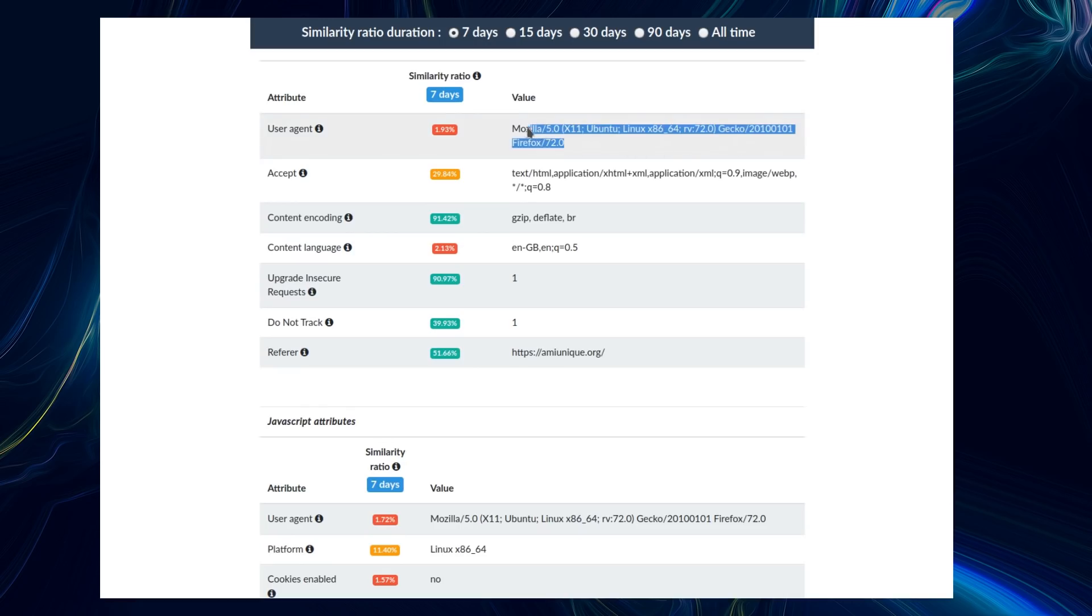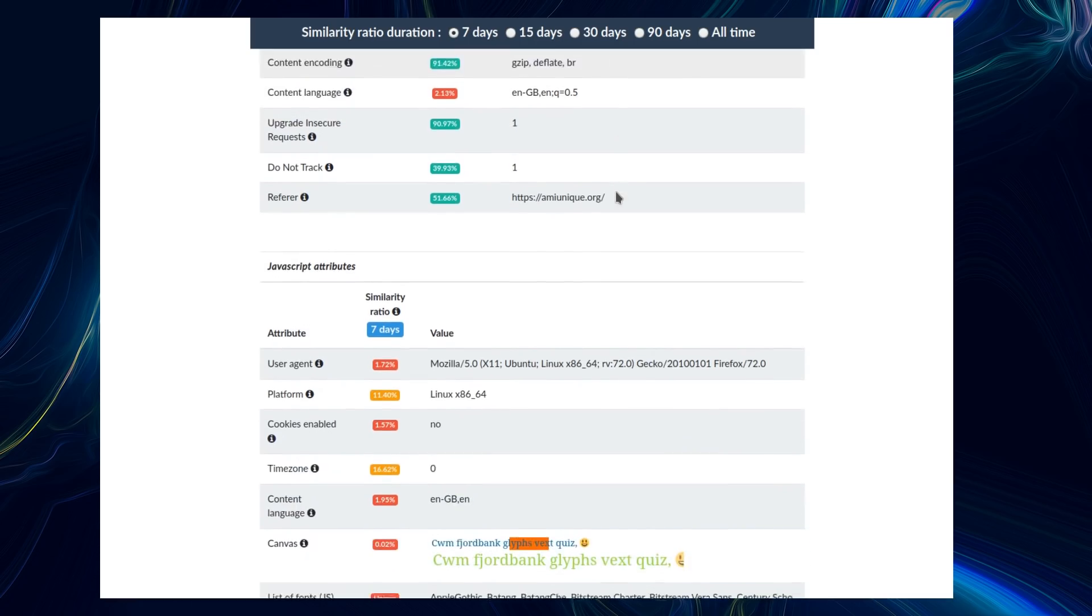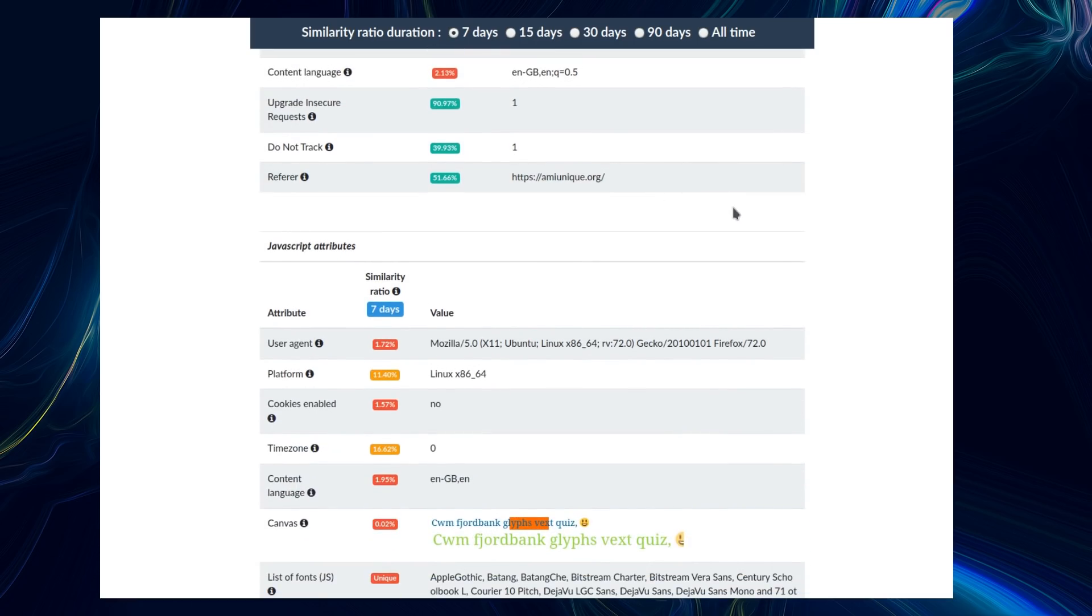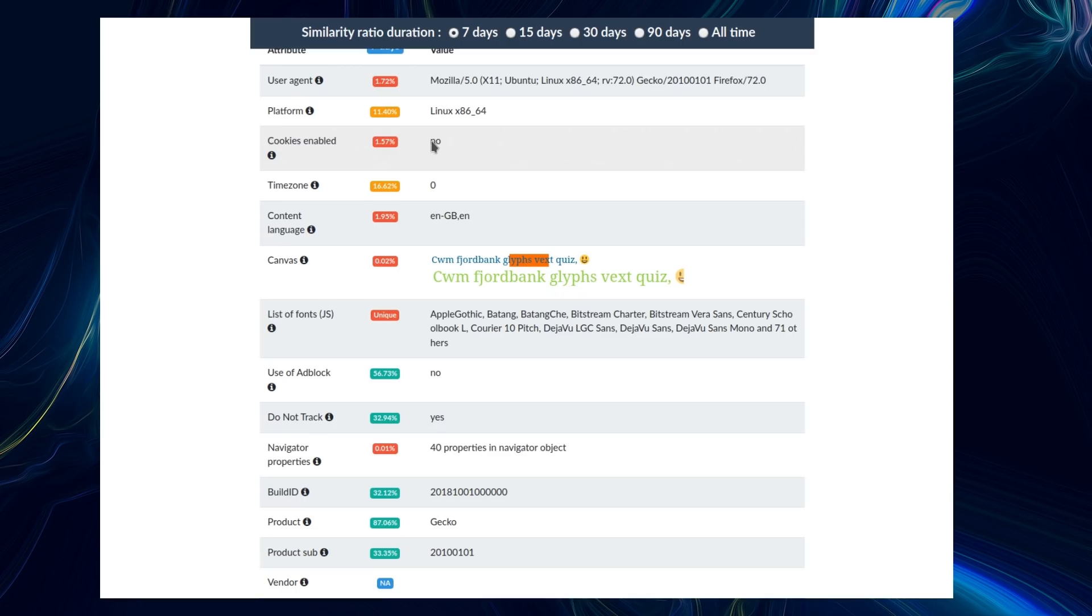So you've got user agents - you cannot stop that being sent, or you could spoof it into something else depending on what you do to your browser. A lot of the other items here, like language, you can't really change that. Cookies enabled - I'm using Firefox here and I only allow cookies by exception, so for most sites cookies will be blocked, and that immediately puts me into 1.57% of other users. Canvas fingerprinting is something very difficult to stop and very unique and identifiable.